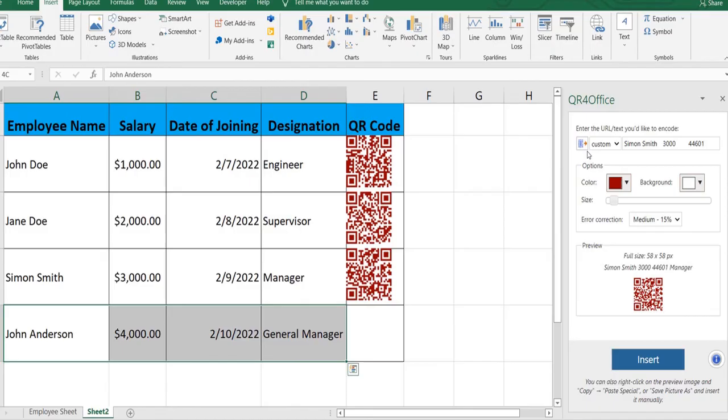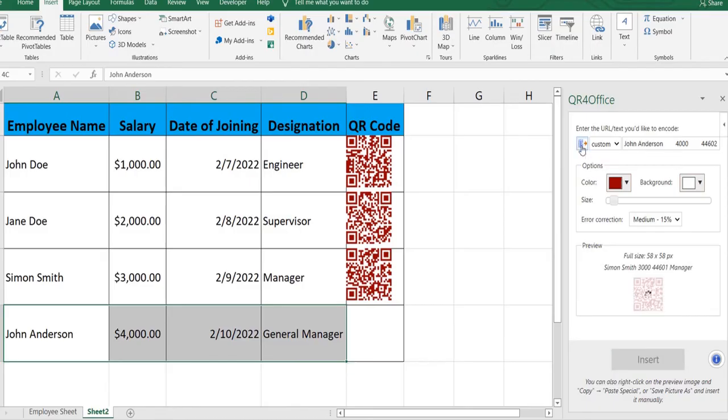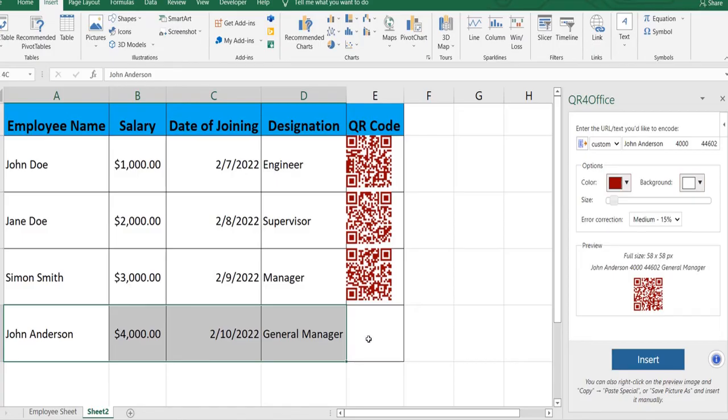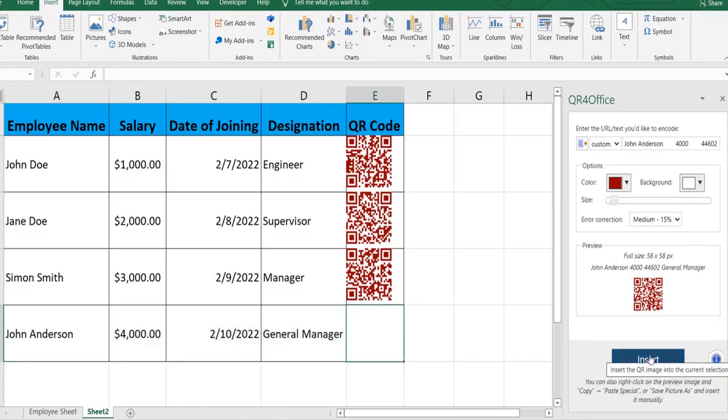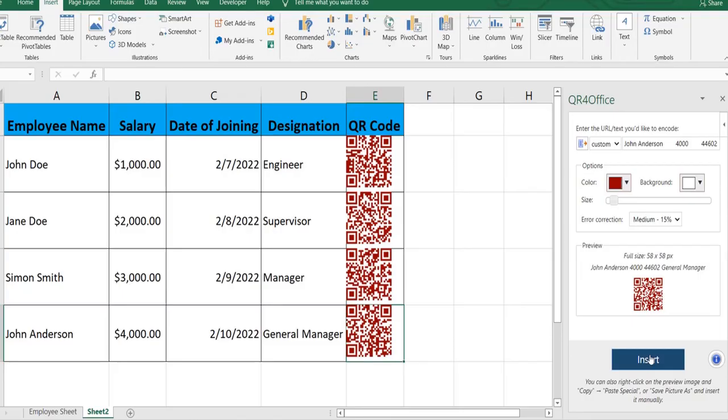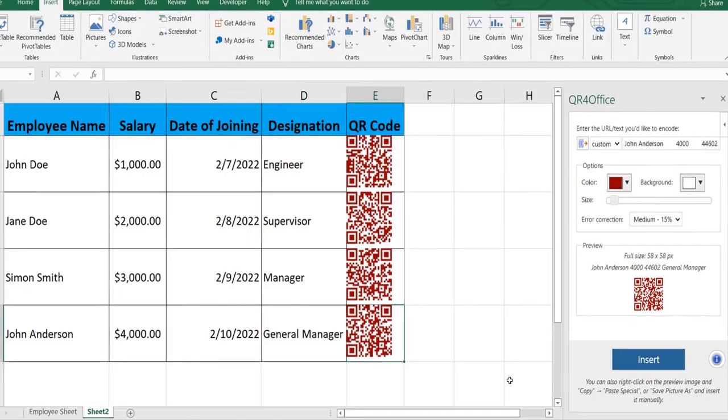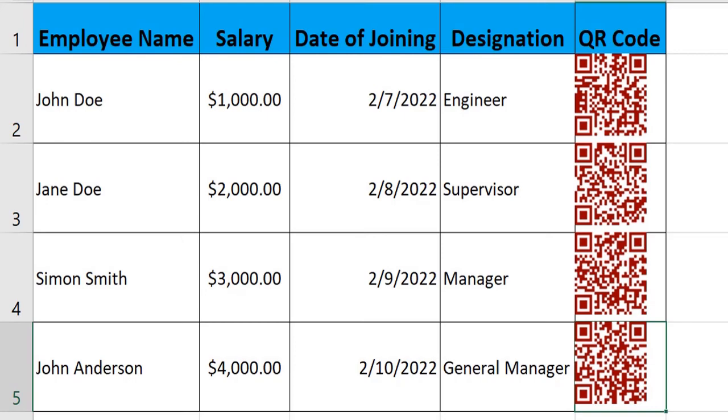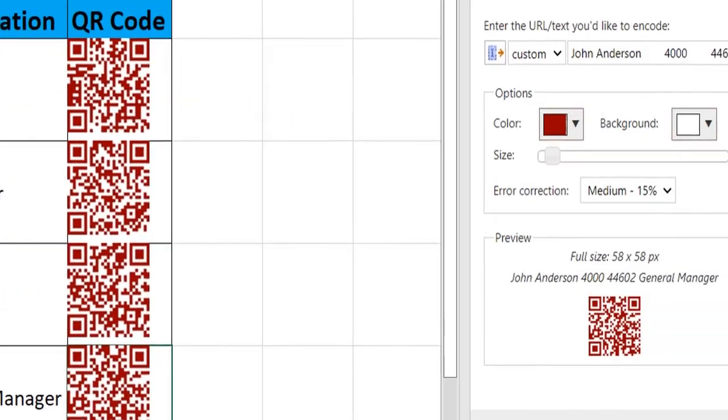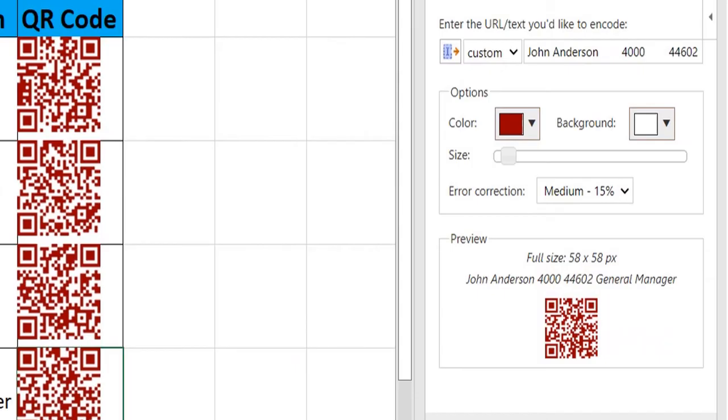Step one: tell the QR plugin what the data is. Step two and step three: select the destination cell. Step four is insert the QR code. So these are the easy steps where you can use this plugin to generate QR code based on your information. It can also be a URL, so it will generate the QR code for any information that you have selected or specified to it.